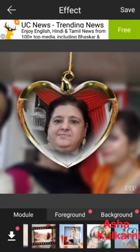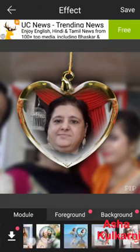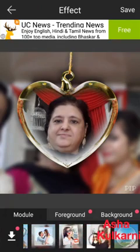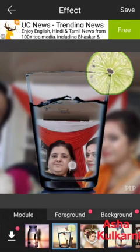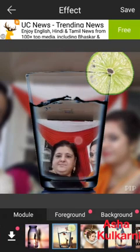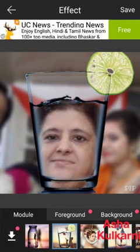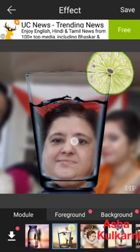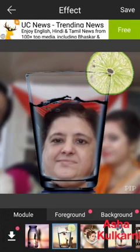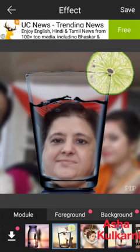Now here the locket is there — I think it's not looking good, so in the module section I can change it to something else, say glass. This is how it has come in the glass. Again I can move the picture, zoom it, and move it accordingly. Here it will not go above the water level, so you have to zoom and move it accordingly.